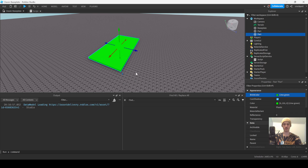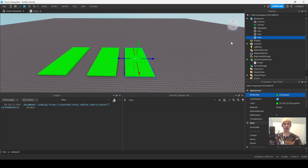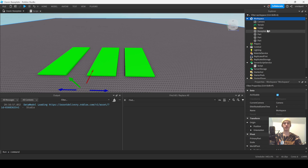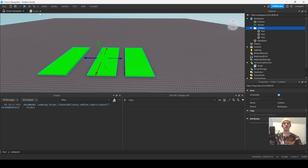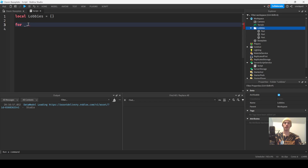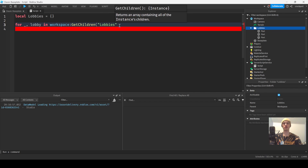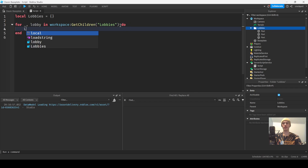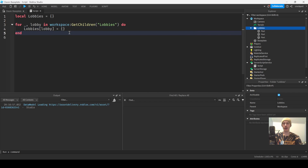We'll set up lobby parts — lobby one, lobby two, lobby three. Then we'll create a folder named 'Lobbies' and iterate: `for _, lobby in workspace:GetChildren()['Lobbies']:GetChildren() do lobbies[lobby] = {}` — that's what we're doing for that.